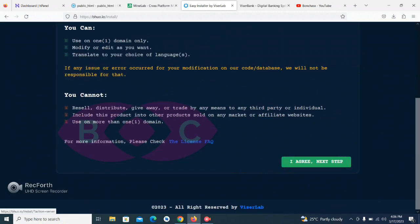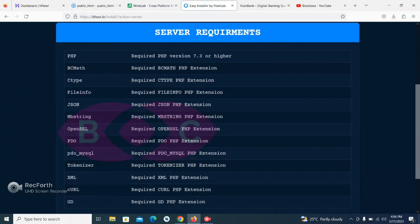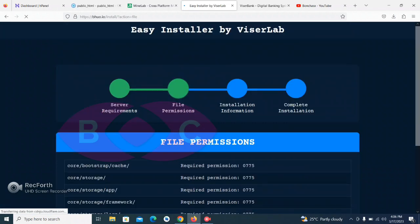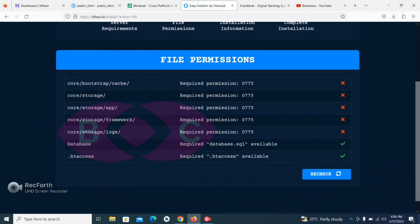We are having a network issue here. As you can see, here is our install page, so let's click Agree and Next, then click Next again.